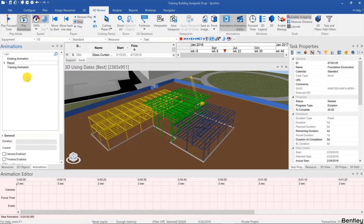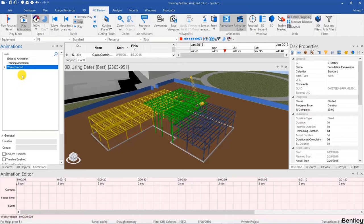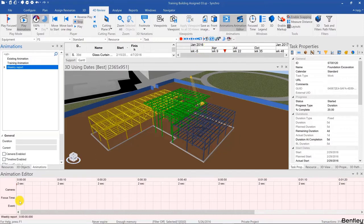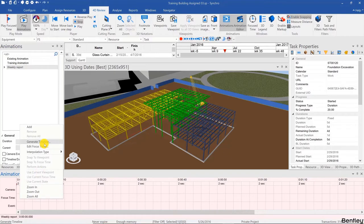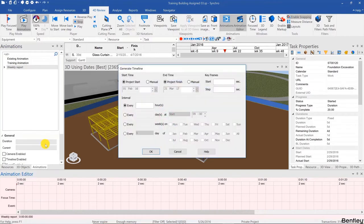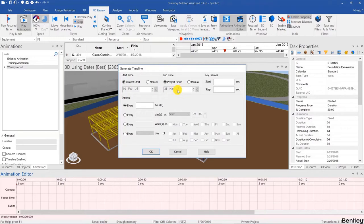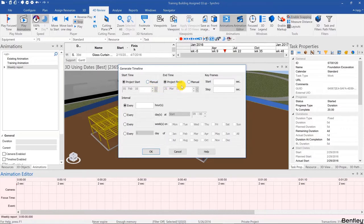The first difference between creating an animation and a report is that instead of capturing the focus time keyframes, we're going to generate them. Right-click and then Generate Timeline. It will suggest automatically to start from project start and project finish, but if you want to create a look-ahead report or some narrower timeline, you can choose manual dates. I'll keep it as is.